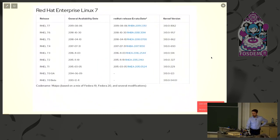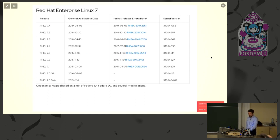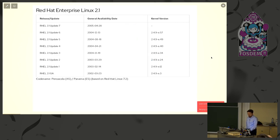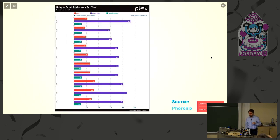So why do we need kernel CI? As most of you probably know, we do releases of distributions and each release has a different kernel version. There are a lot of kernel versions. Moreover, we are one of the major contributors to the kernel and certainly the biggest one among distributions. This shows the comparison of unique email addresses from SUSE, Red Hat, and Canonical contributed to the kernel.